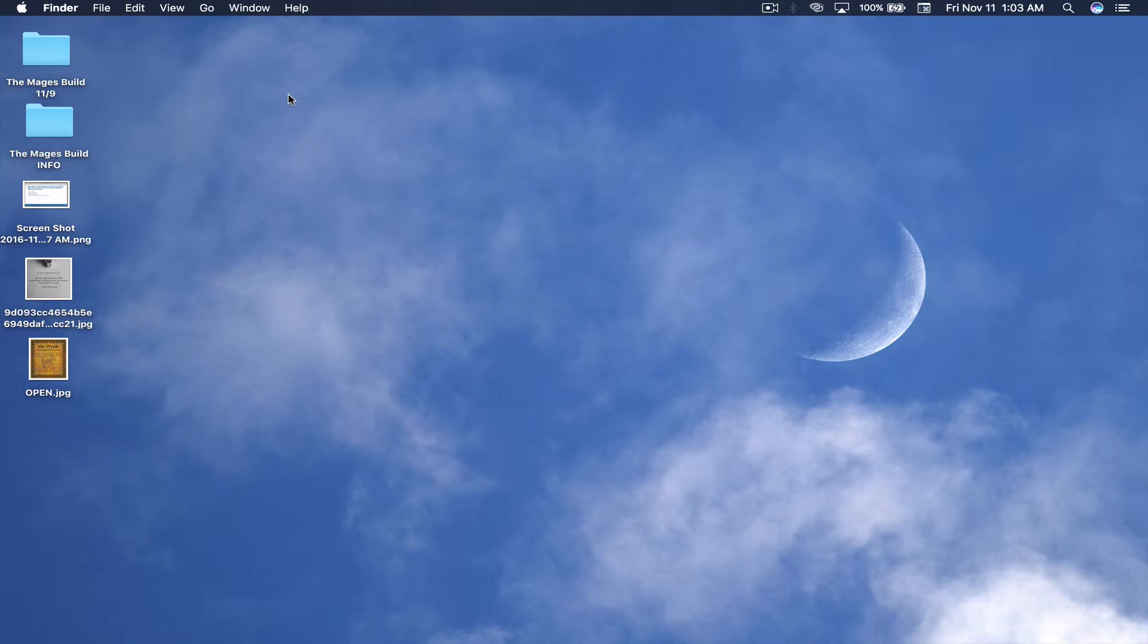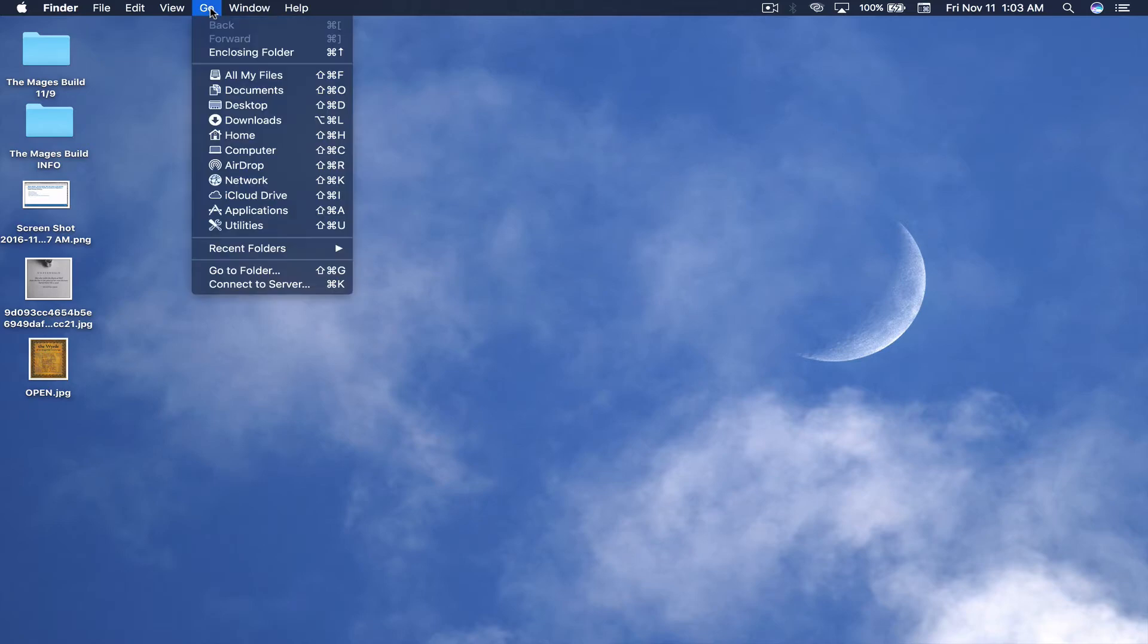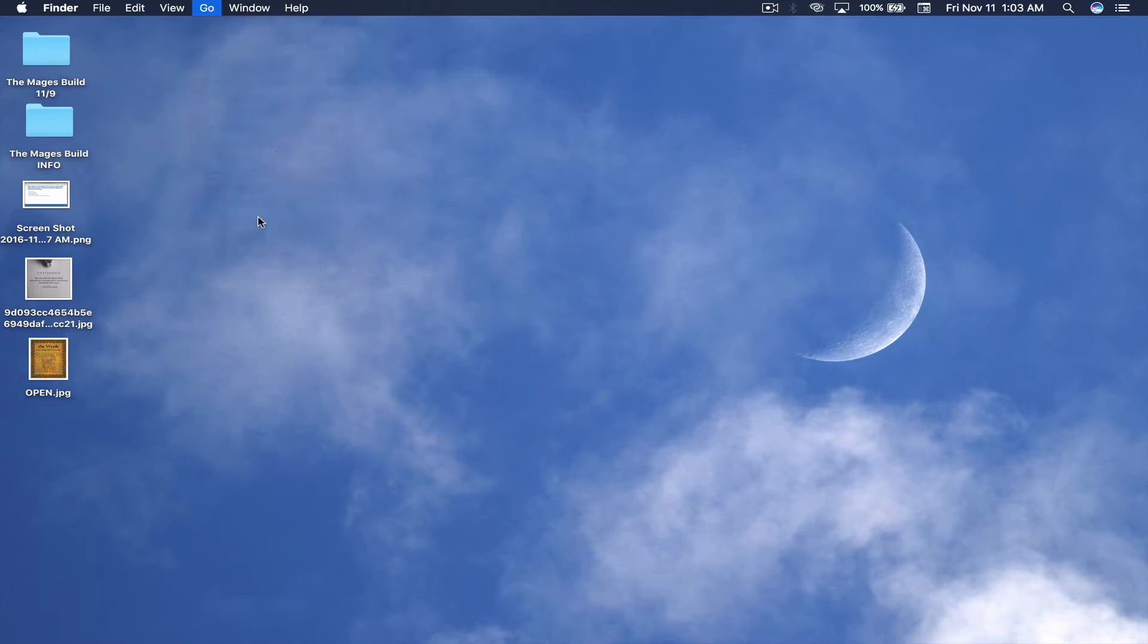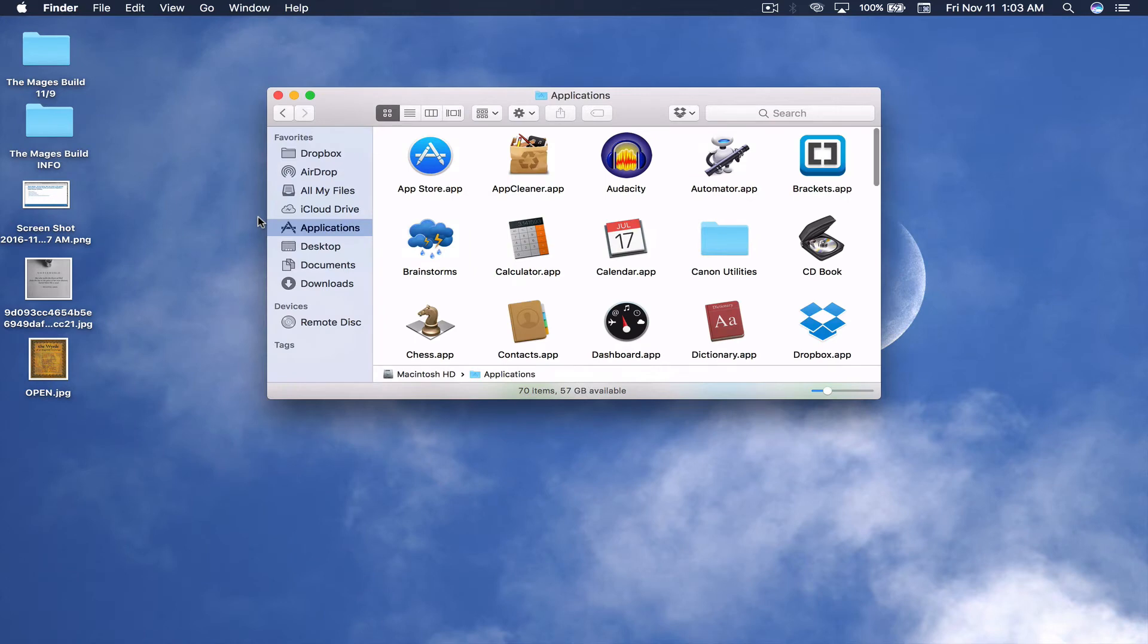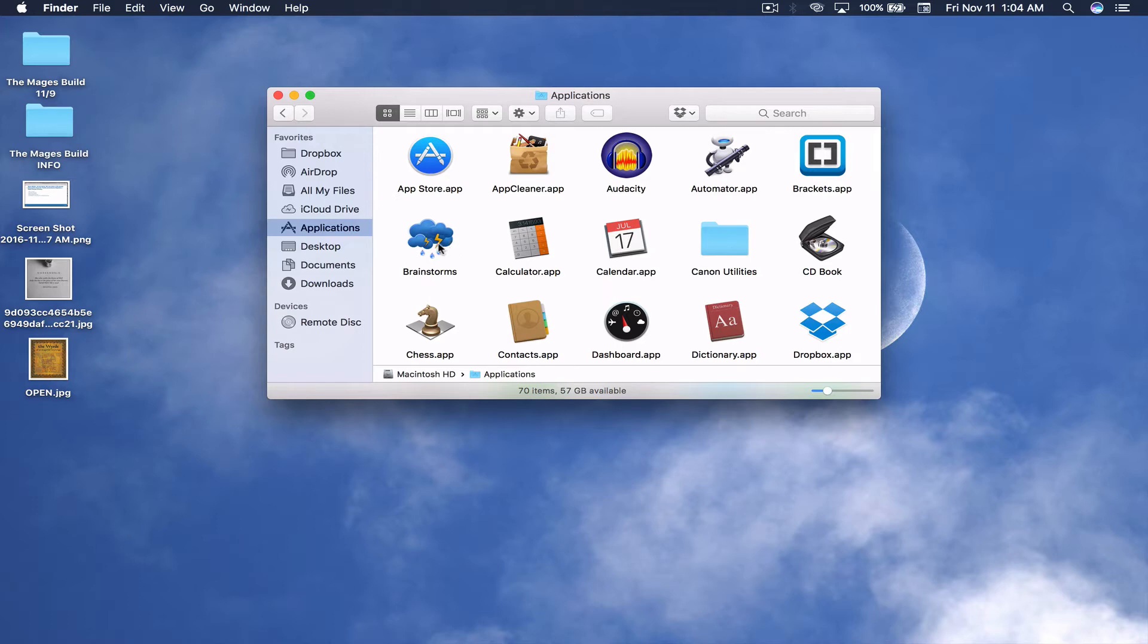So, to show you what I mean, let's go up to the Go menu, and I'm going to scroll down to Applications and open up my Applications folder. Here's my Applications folder, and in this folder I have this little folder called Brainstorms. It's just a regular folder like this, but I've given it an icon.